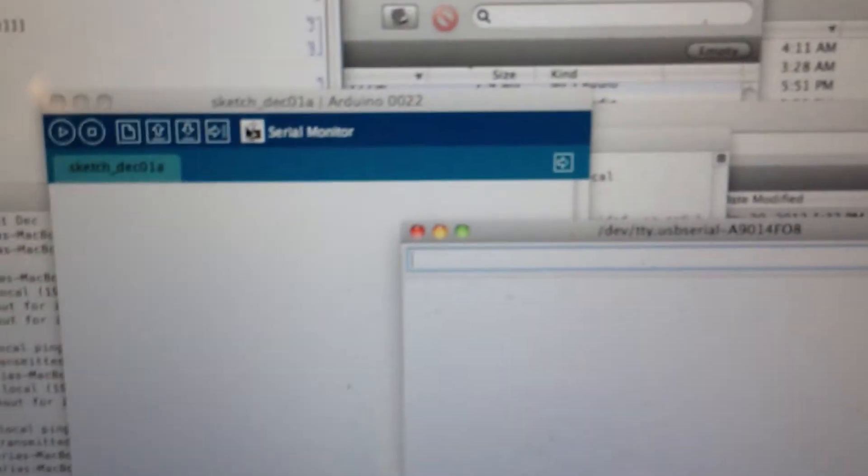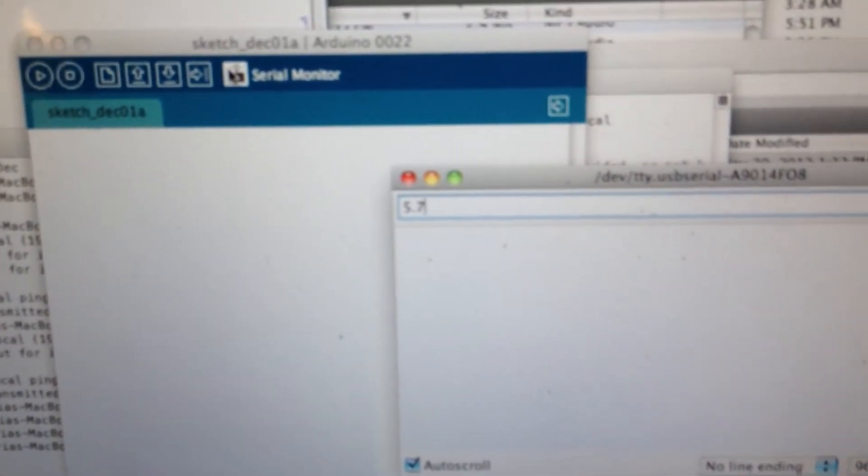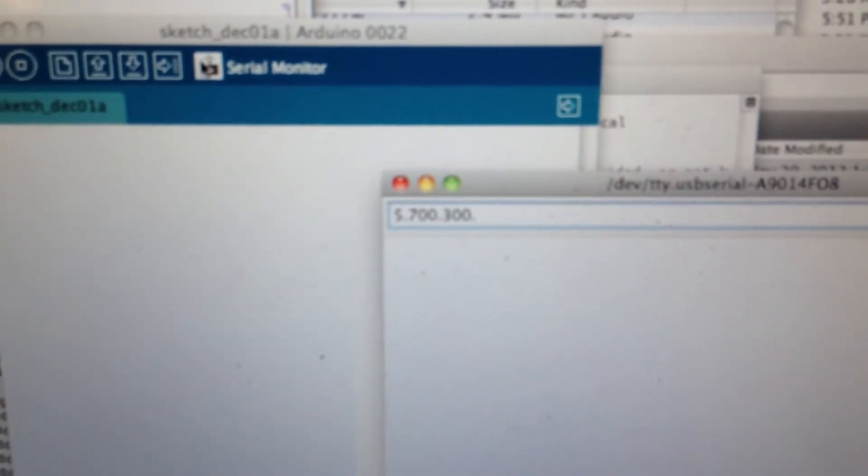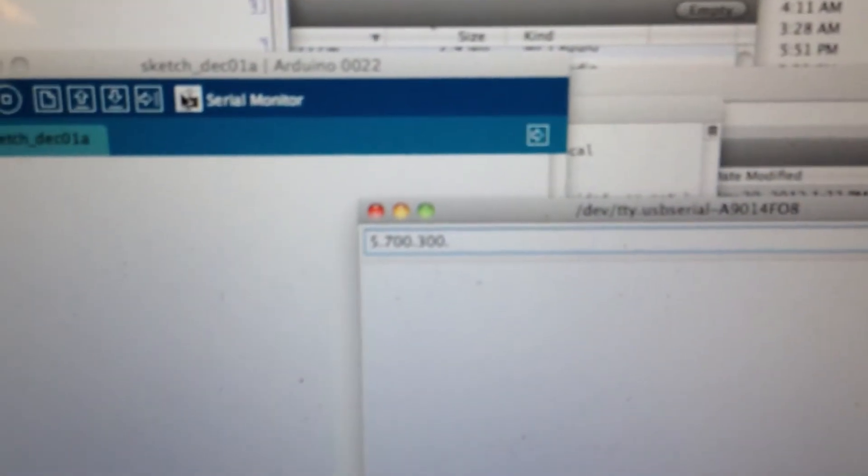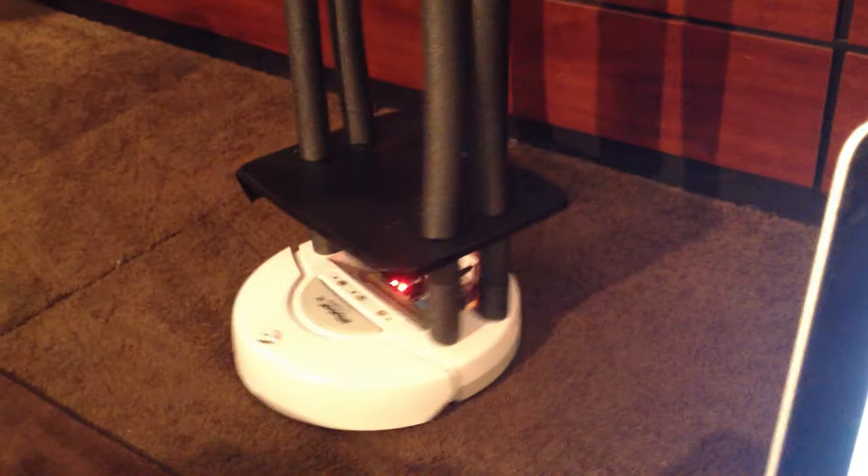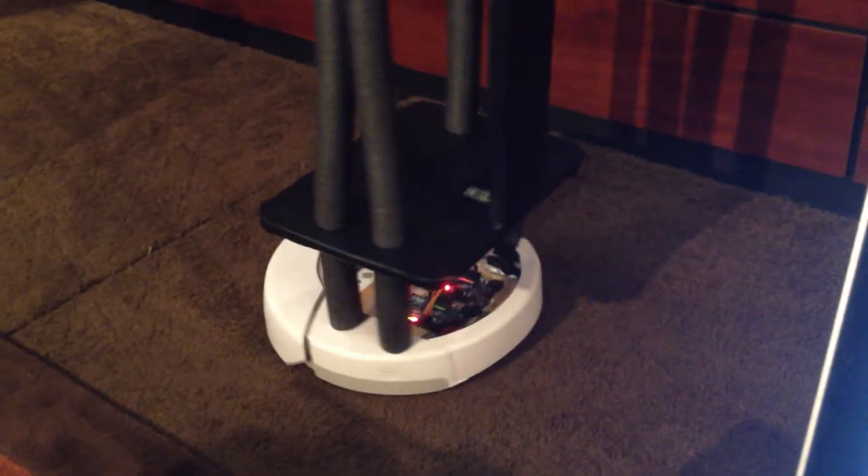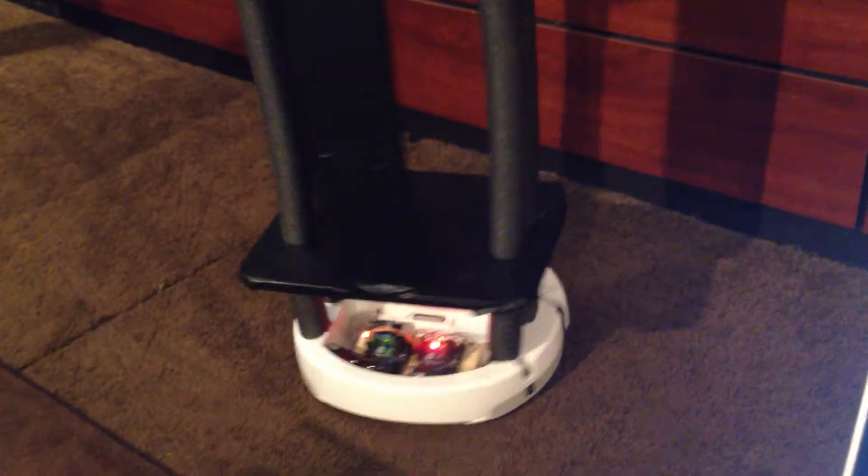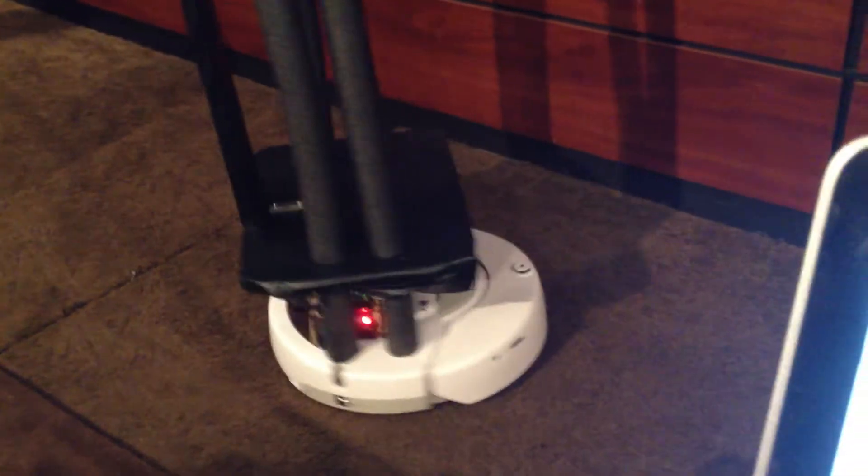So just to give you the most basic example, I'm just going to control this through the Arduino IDE. So I can send it a serial message like... So here this is going to make it spin in a circle. And now the robot rotates.